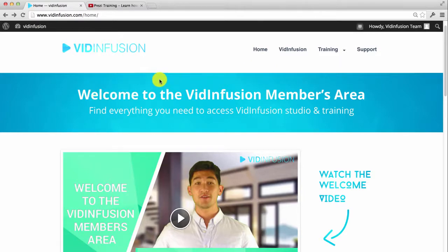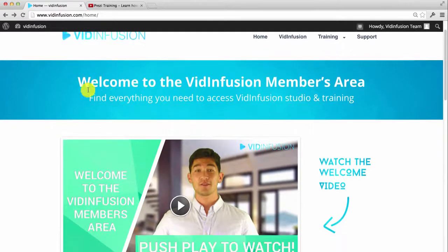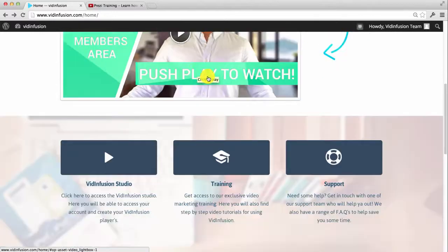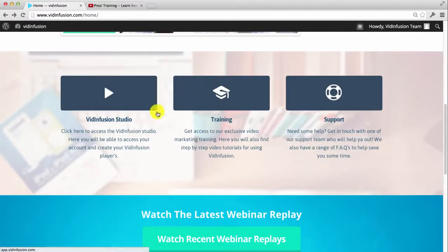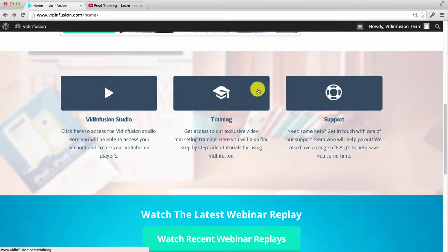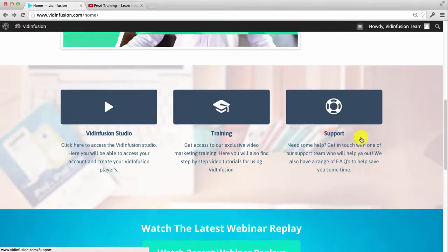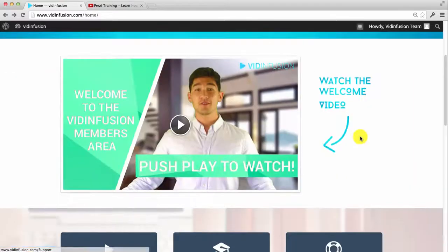So once you log into the members area, you'll be sent to this homepage, and there's a quick introduction video over here. You can access the application over here on the VidInfusion studio. We've also got step-by-step training showing you exactly how to get everything set up. And also, if you've got any questions, you can contact our full-time support team, and go through any of the FAQs as well.